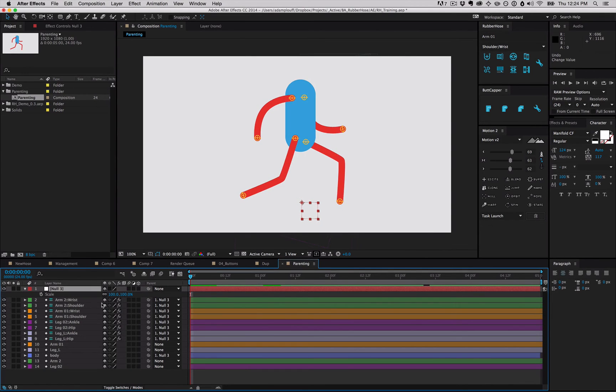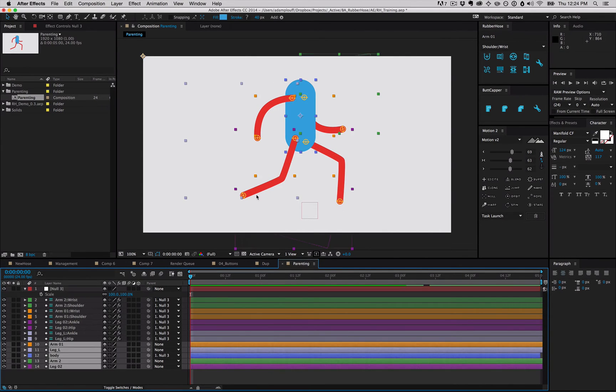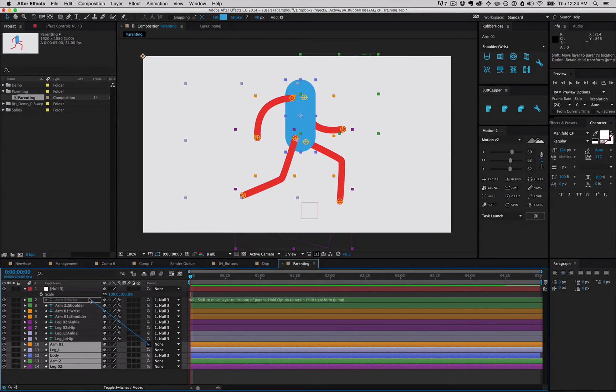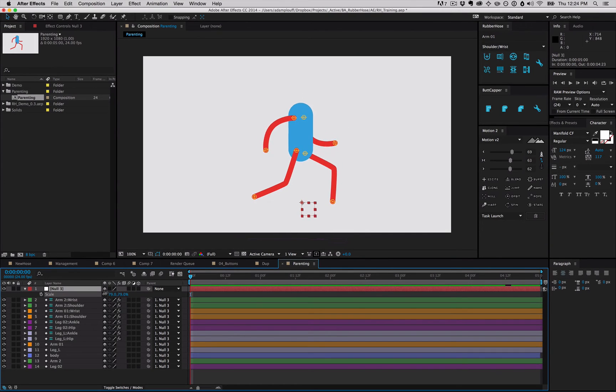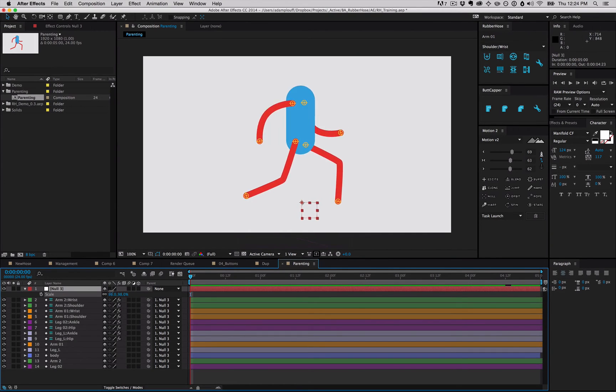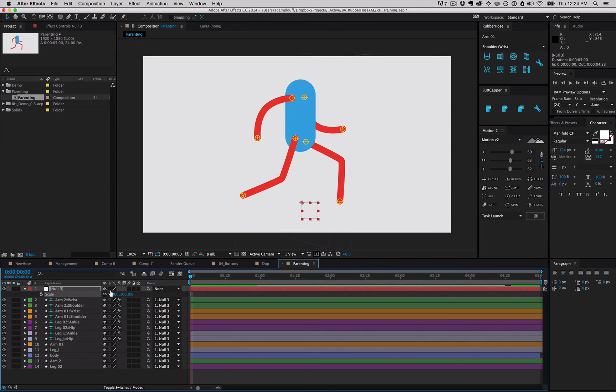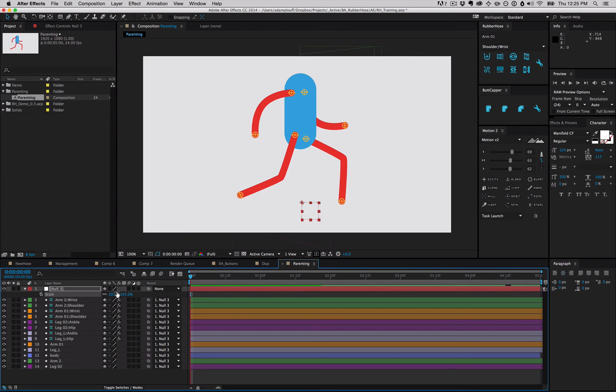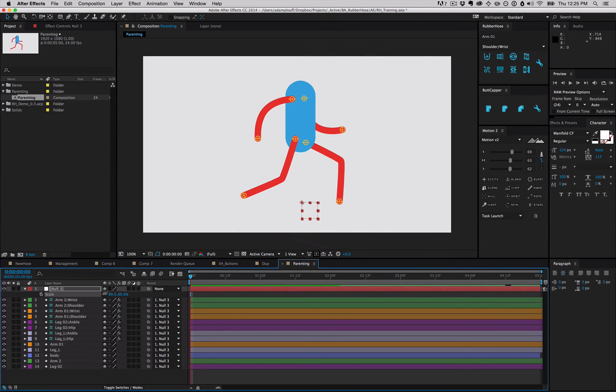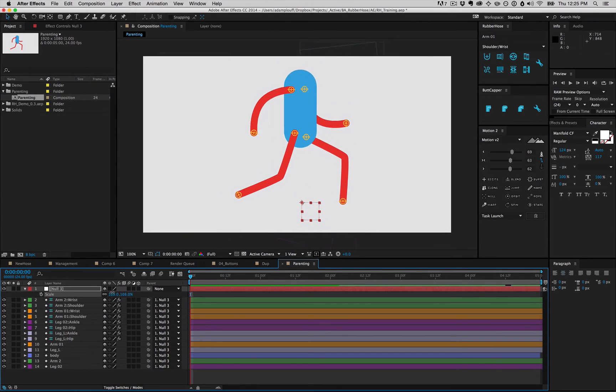One thing you'll notice is that the hose lengths and the stroke width are not changed by that. That's because it's drawing the hoses based on the relative position to the comp. So if we add those hoses to the null and you scale, the hoses themselves are set up to look at the parent's scale and scale the hose length and the stroke width accordingly.